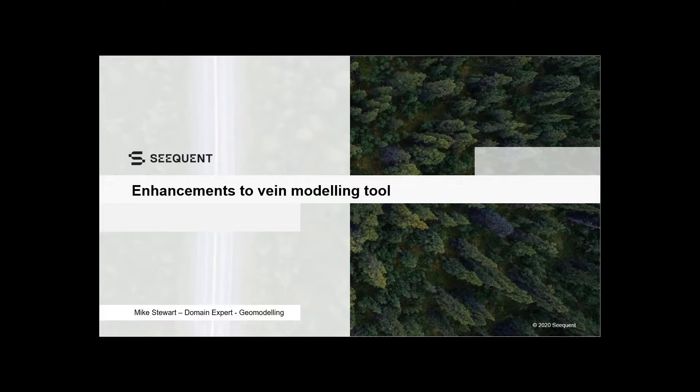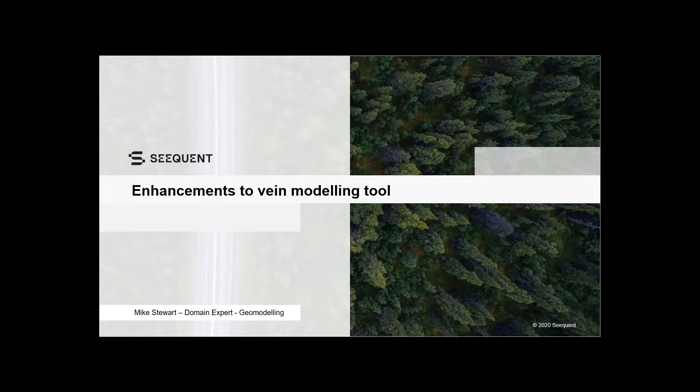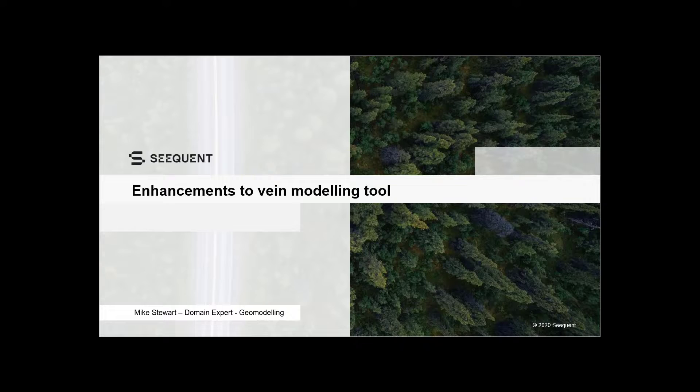Hello, I'm Mike Stewart, Domain Expert Geomodelling with Seequent. In this video, I'm going to explain some of the recent improvements that have been made to LeapFrog's powerful vein modelling tool.